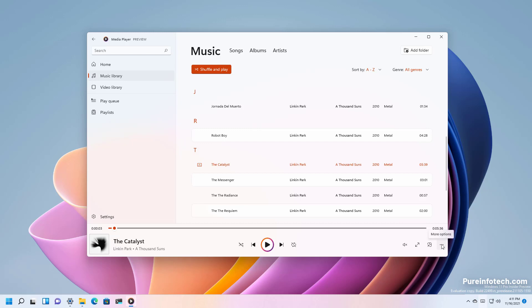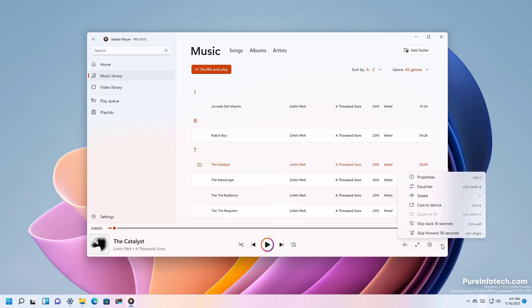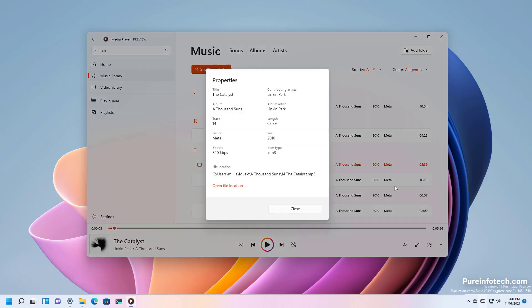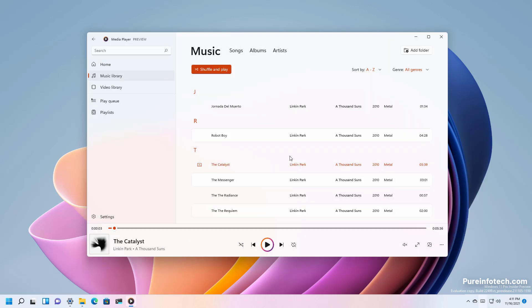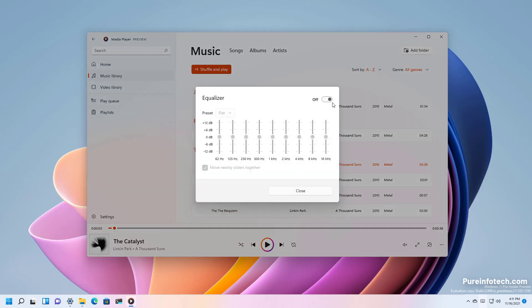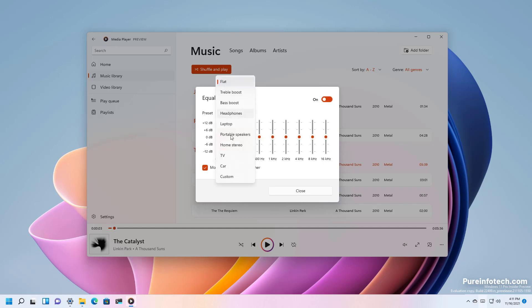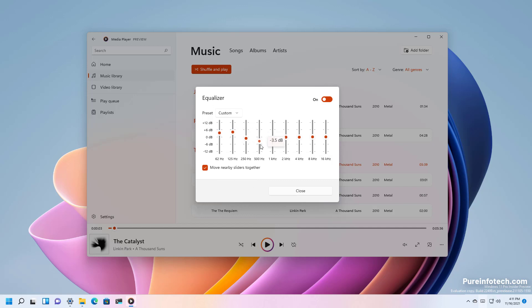Then there is this menu right here that gives you more options including the properties for that particular file. You have access to the equalizer with different options that you can set or you can manually change the levels.